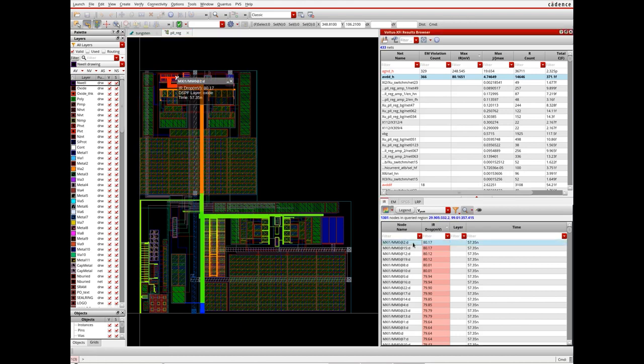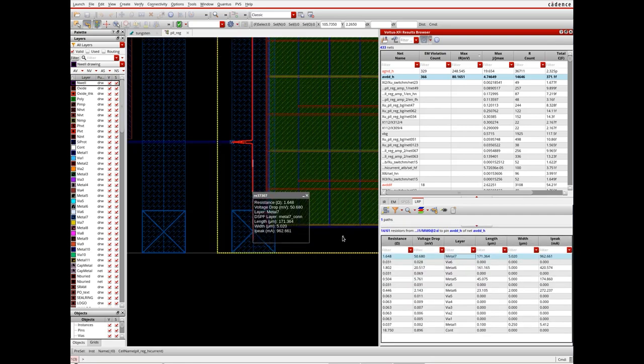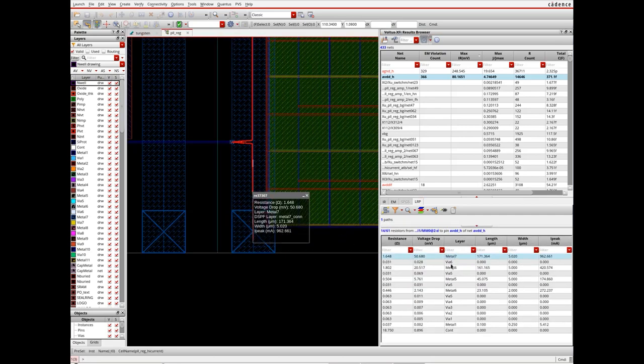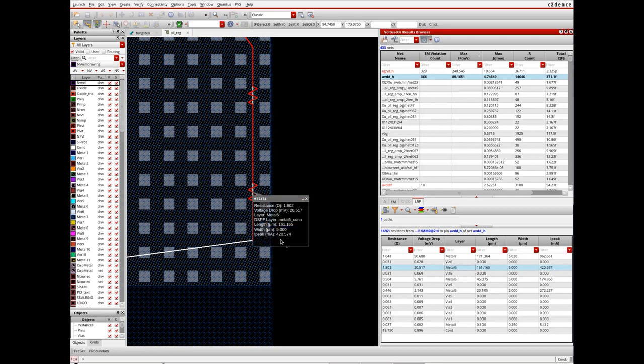Designers can also analyze least resistance paths of the nets to understand which layers are having a dominant effect on the voltage drop.